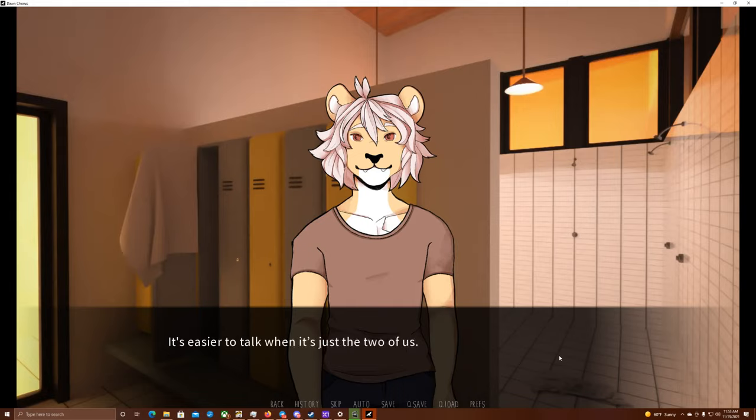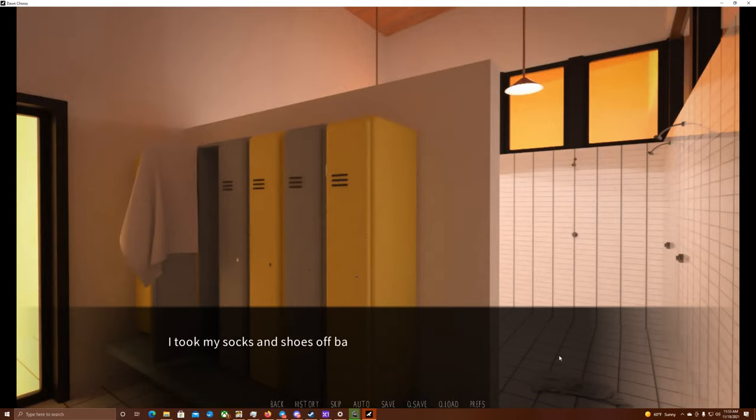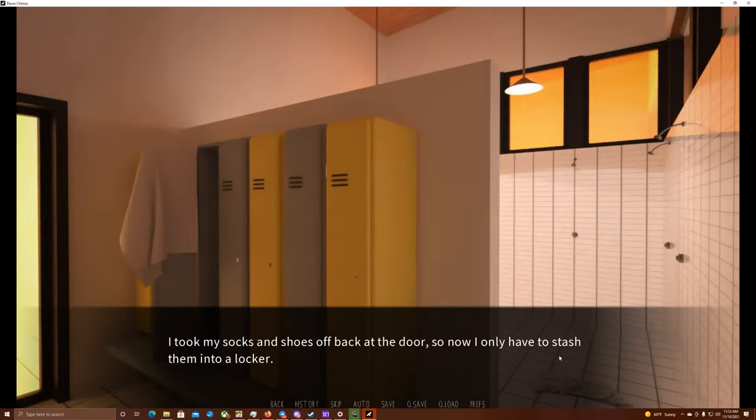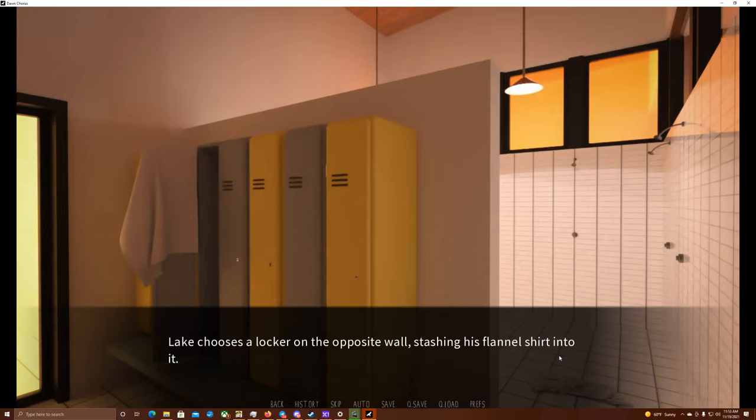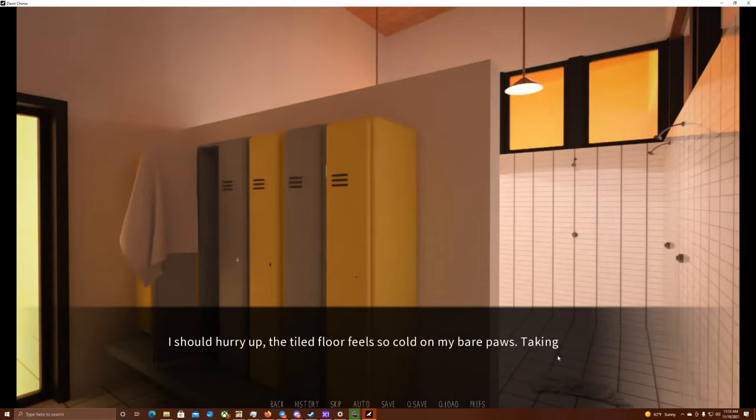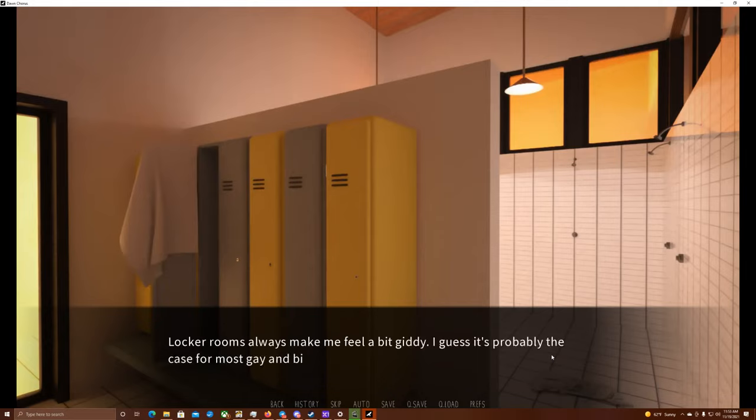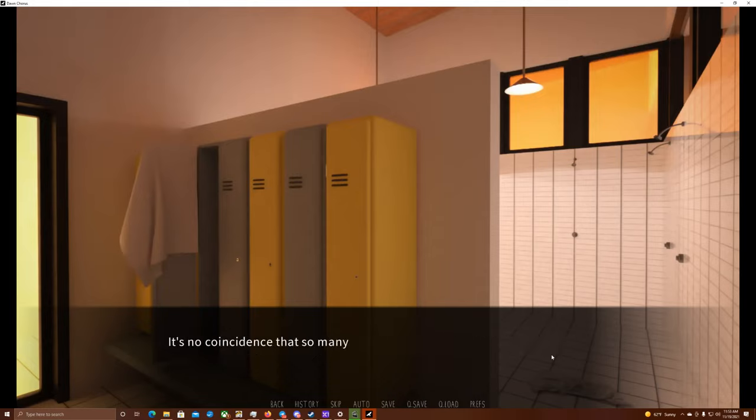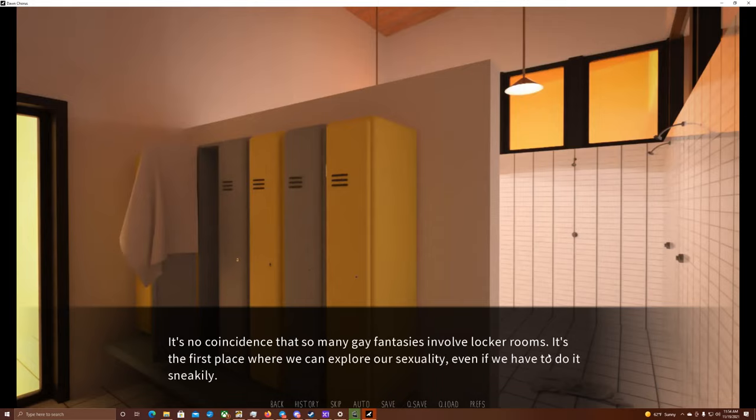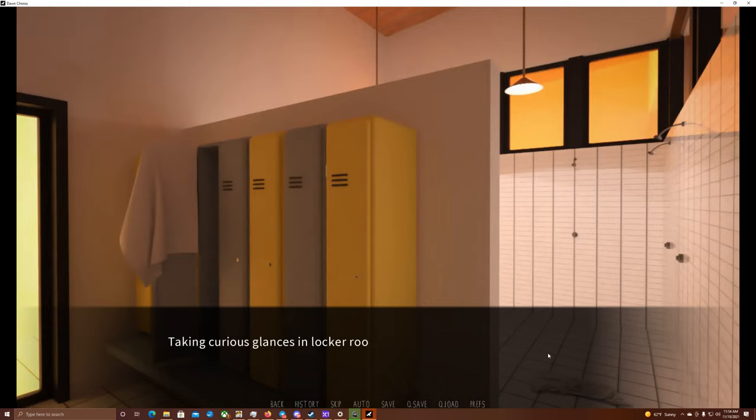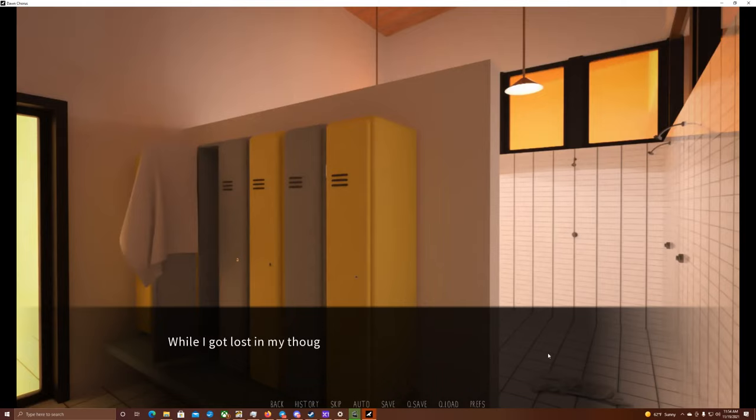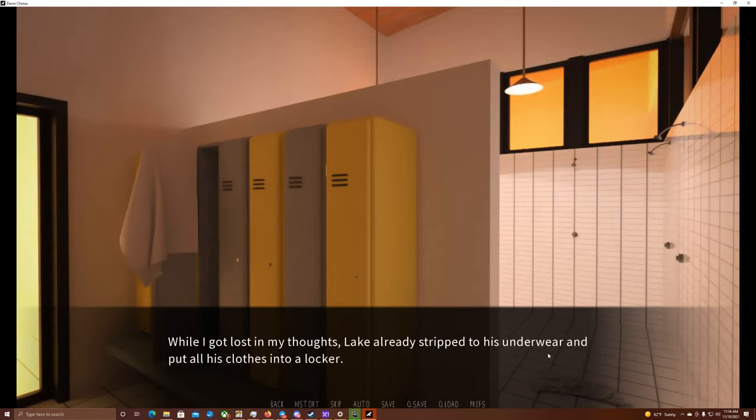I hope that those two are at the pool. I suppose that the sauna here would be big enough for the four of us, but I hope to be here along with Lake. It's easier to talk when it's just the two of us. I took my socks and shoes off back at the door, so now I only have to stash them in my locker. Lake chooses a locker on the opposite wall, stashing his flannel shirt into it. I should hurry up. The tiled floor feels so cold in my bare paws.